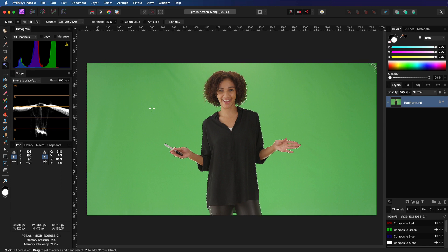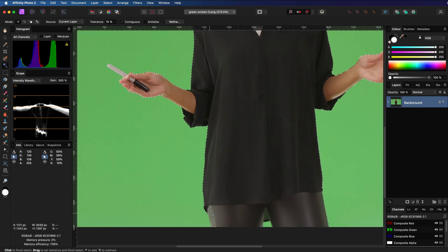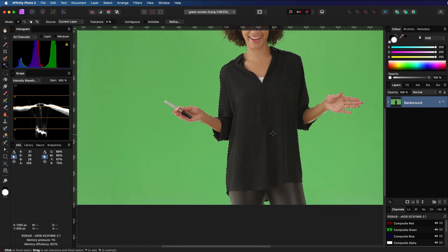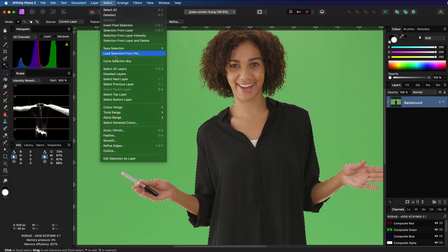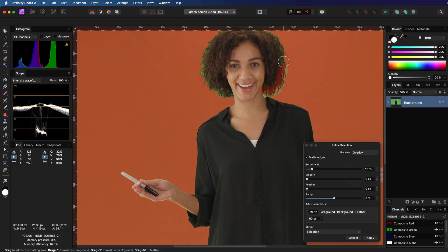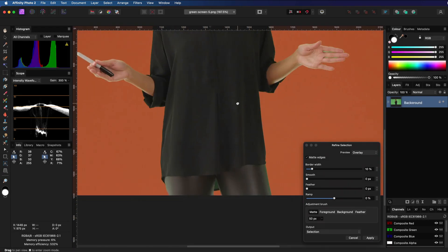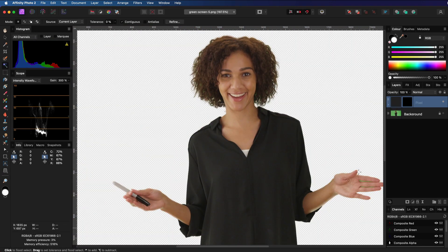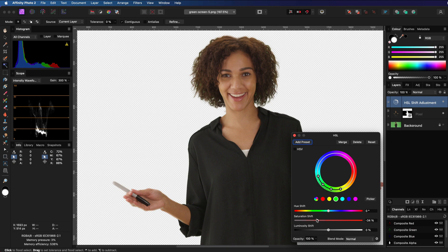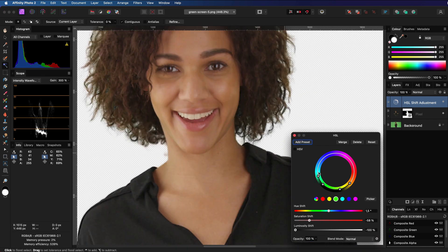There is no real good method for removing a green screen using photo editing tools like Affinity Photo. It usually involves making selections and applying color corrections to remove the green spill. However, most video editing tools have a pretty good green screen remover, so why not use those? In this video, I will quickly demonstrate how we can use DaVinci Resolve to remove the green screen from a photo, but you probably can use any video editing software.